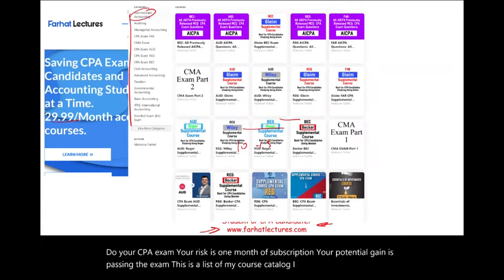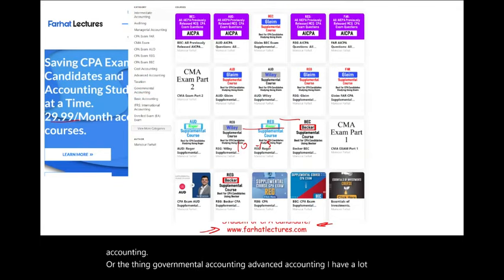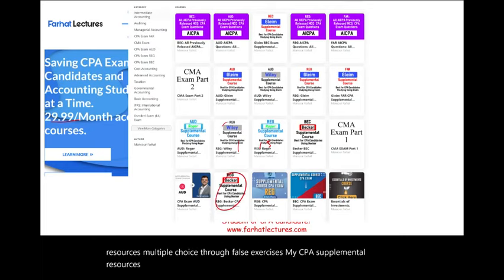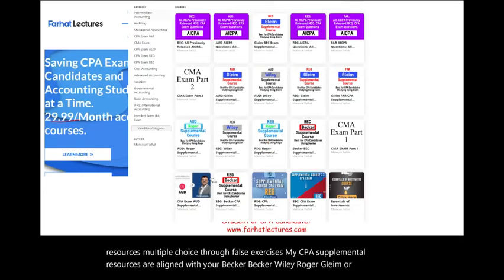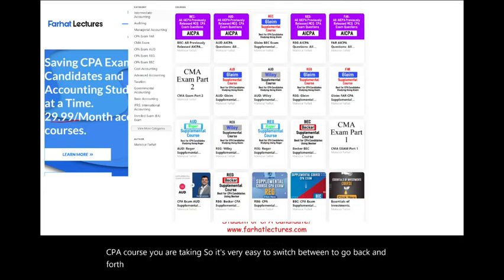I have intermediate accounting, auditing, governmental accounting, and advanced accounting. I have a lot of resources including multiple choice and true/false exercises. My CPA supplemental resources are aligned with Becker, Wiley, Roger, Gleim, or any other CPA course you are taking, so it's very easy to go back and forth between your CPA review course and my supplemental material.